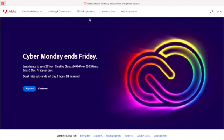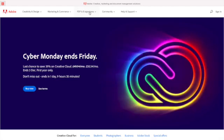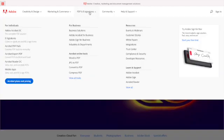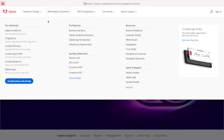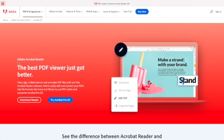Go down to the Acrobat Reader DC. This is the only one that's free, so if you go into any of the other ones they'll ask for a membership. Click on download reader now.